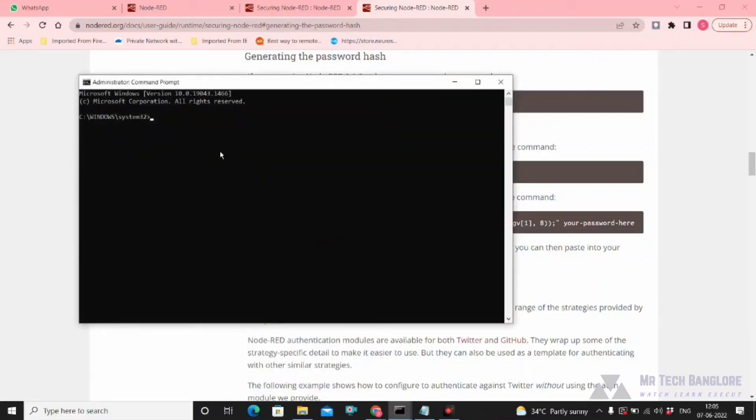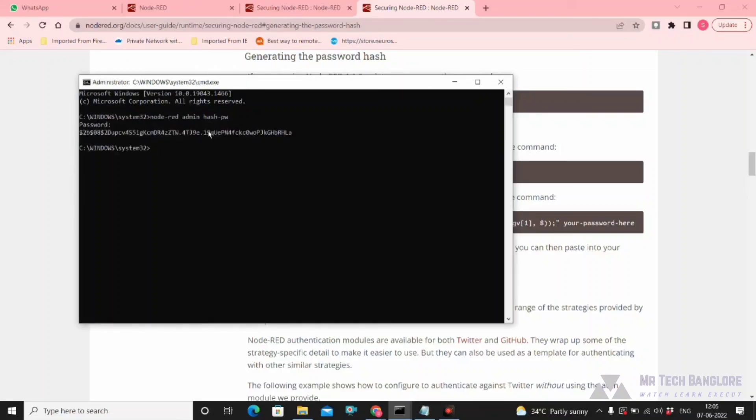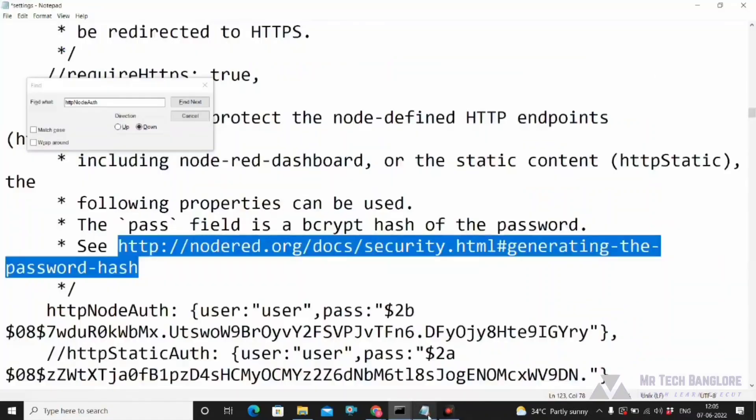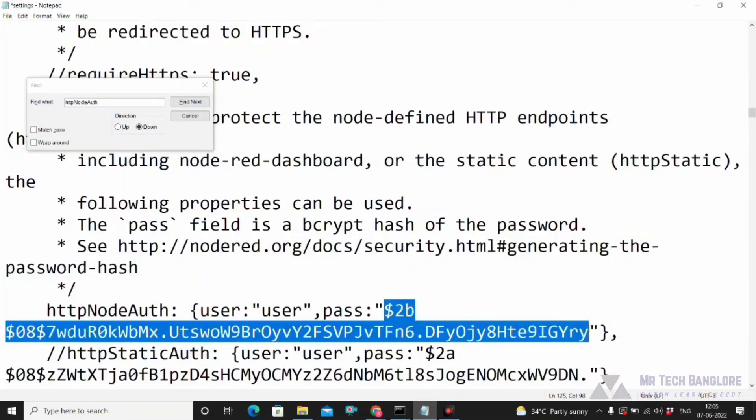I used 'password' as the example password. Copy the generated hash and paste it in the settings.js file. Save and close the file.